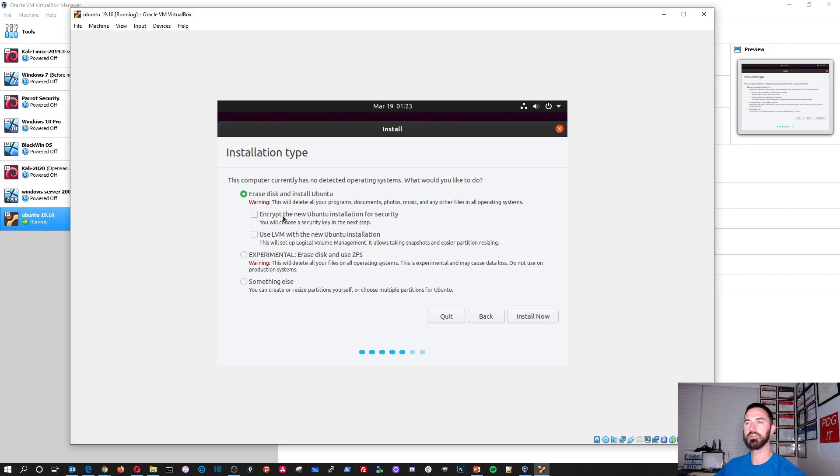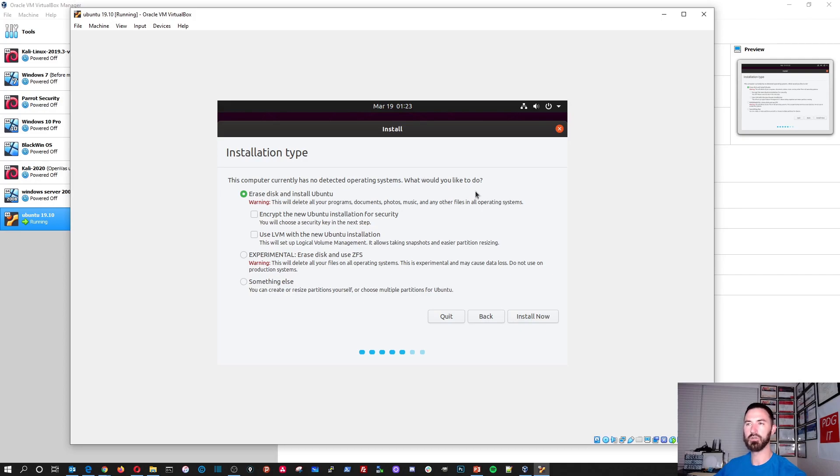Okay. Perfect. And the computer currently, there's no operating system on the drive. So it's asking what do we want to do. We're going to erase the drive and install Ubuntu. So we're going to go ahead and install now.